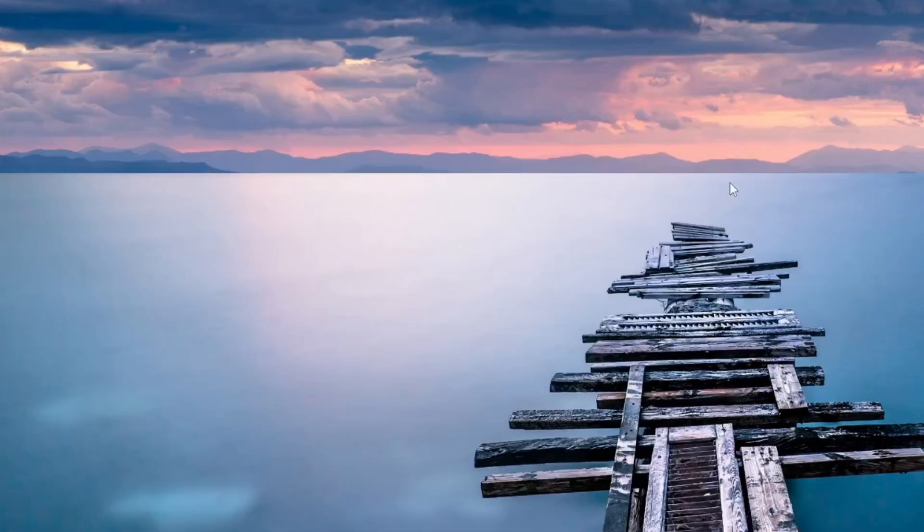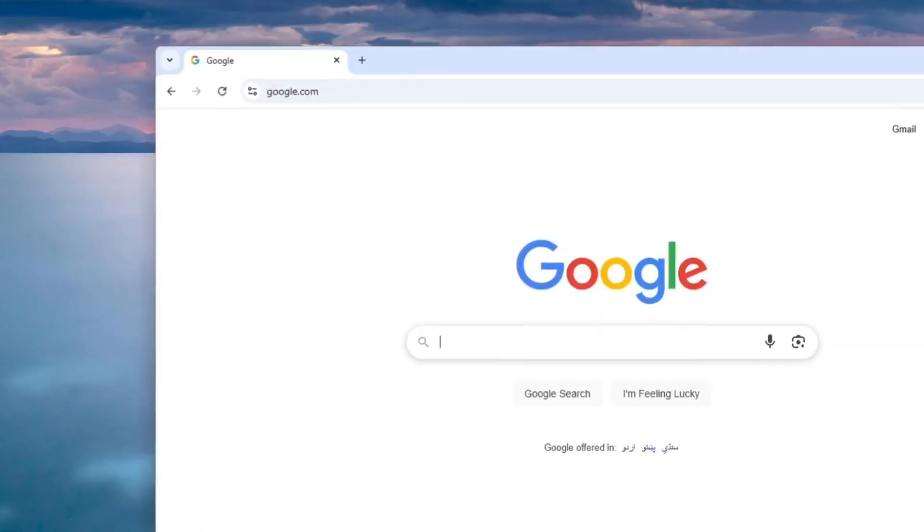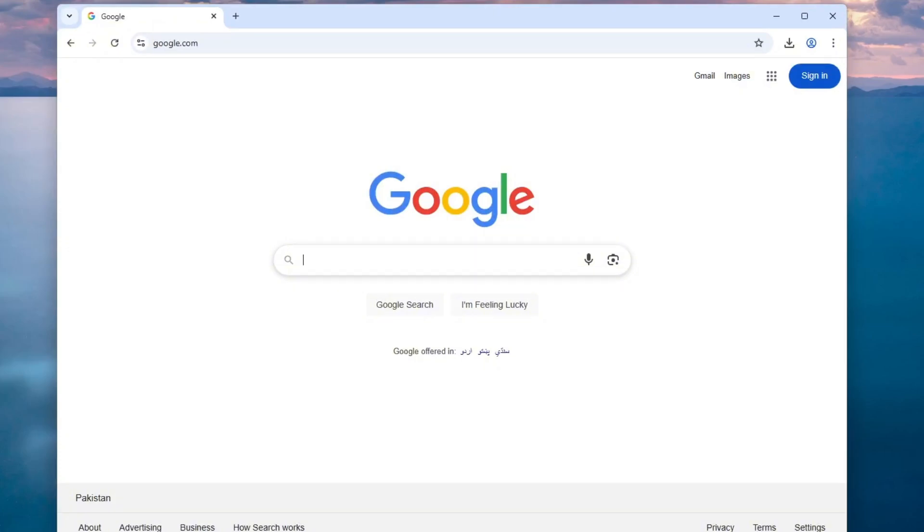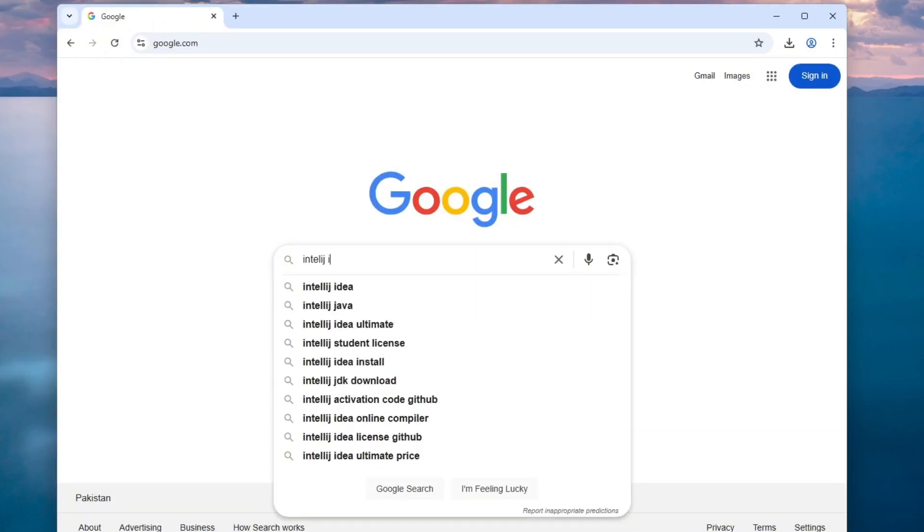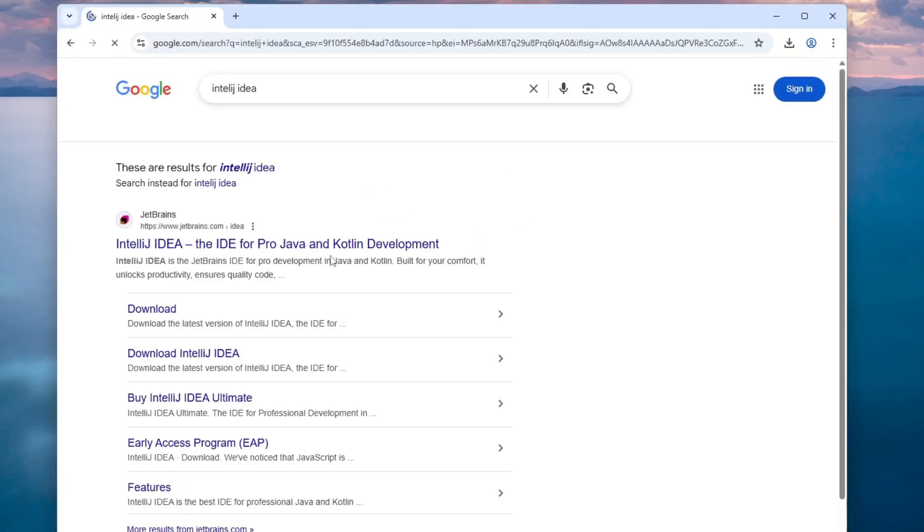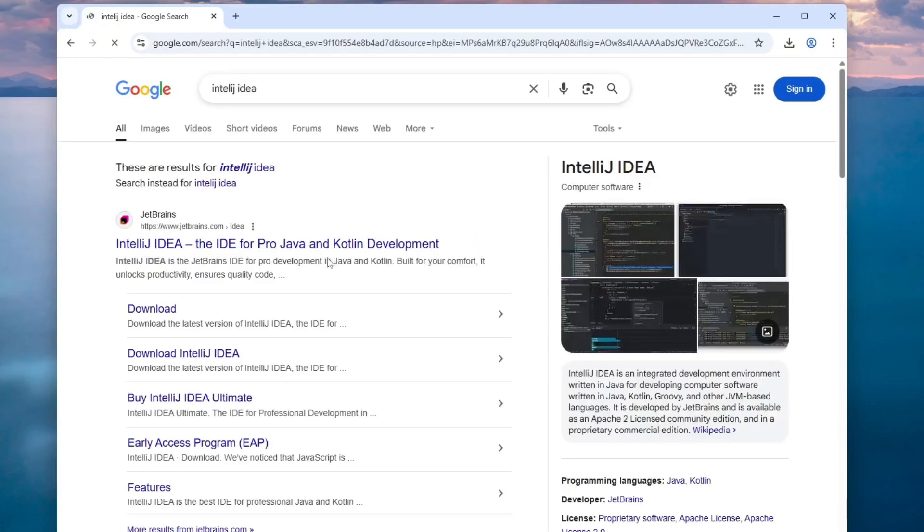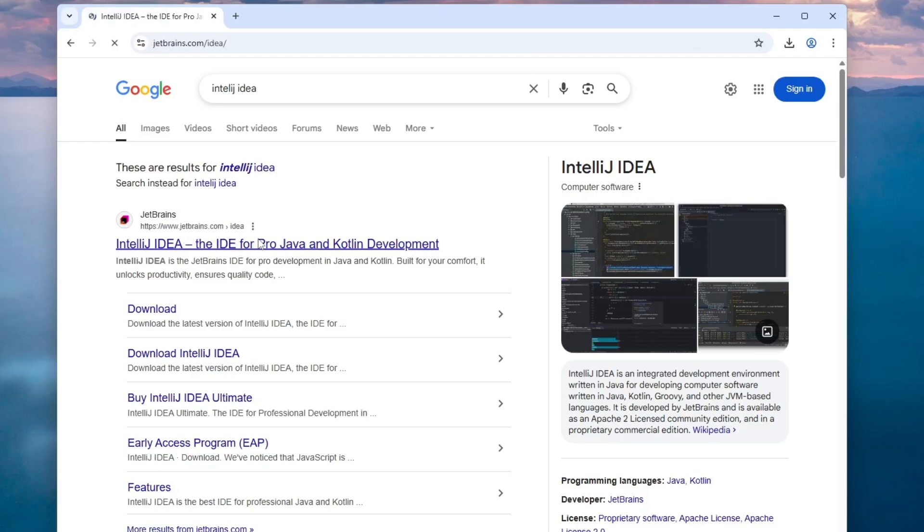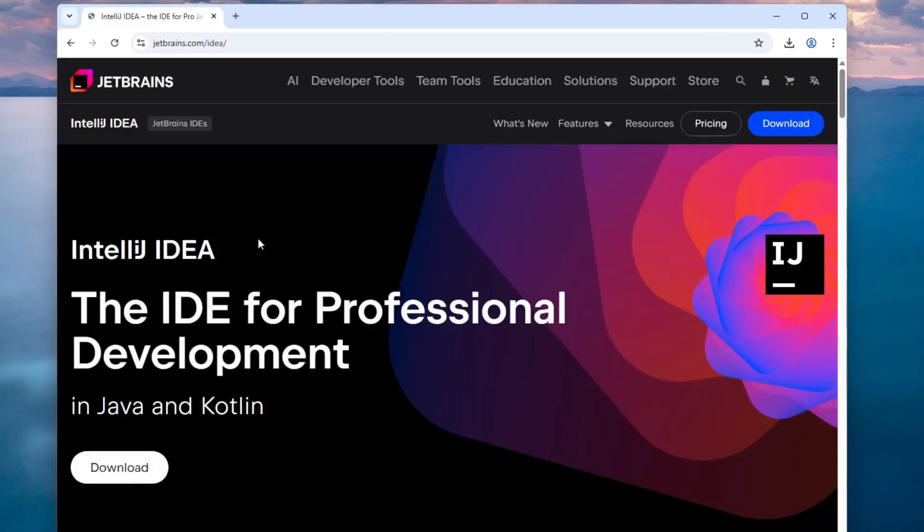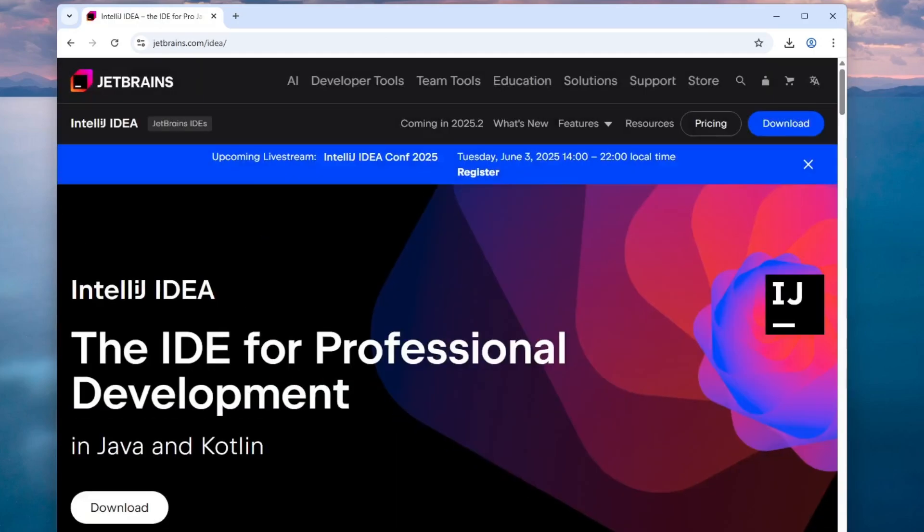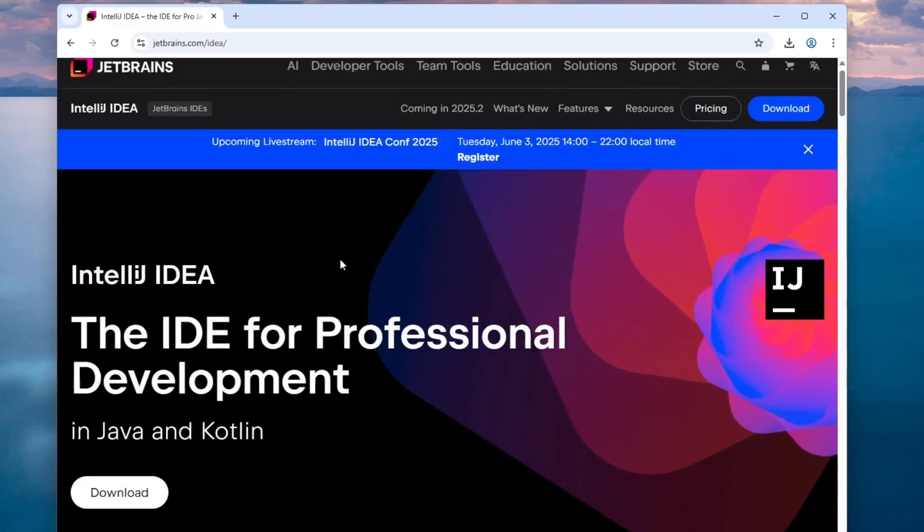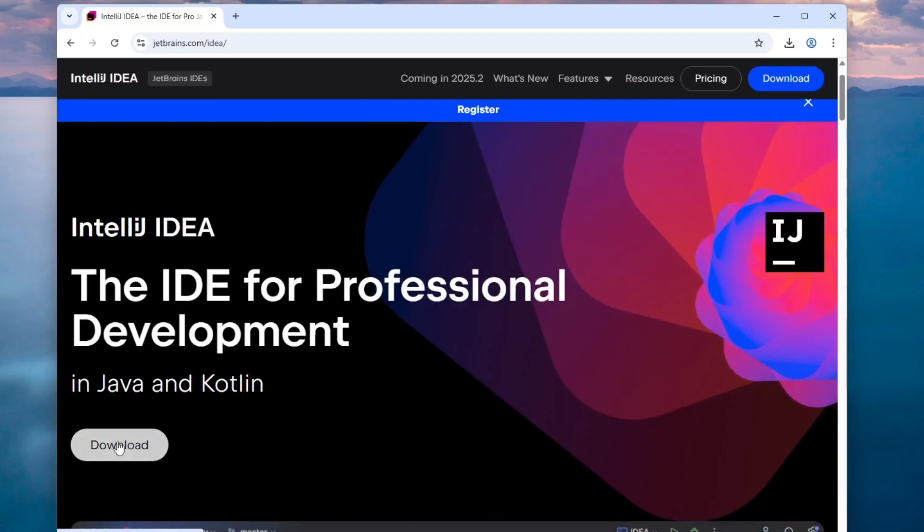Now, let's move on to installing IntelliJ IDEA. Open your web browser and search for IntelliJ IDEA on Google, then press Enter. The official website for IntelliJ IDEA is jetbrains.com. Click on the link when it appears. Once you're on the site, you'll see a download button. Click on it to proceed.